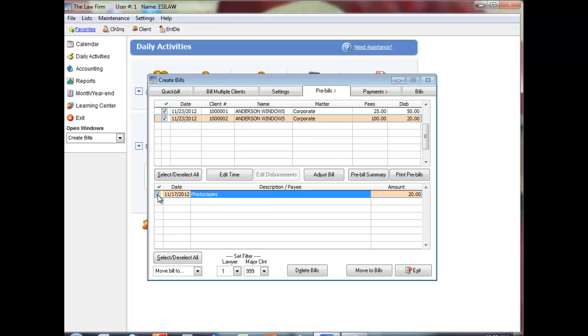You can also use Select/Deselect All under the lower part of the screen to select more than one transaction.